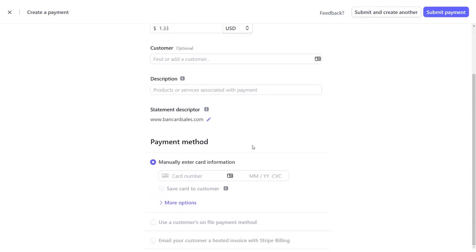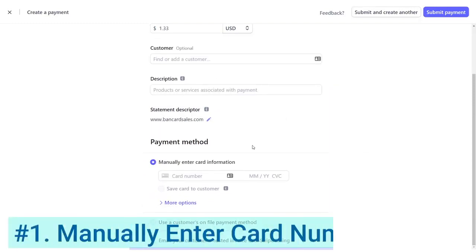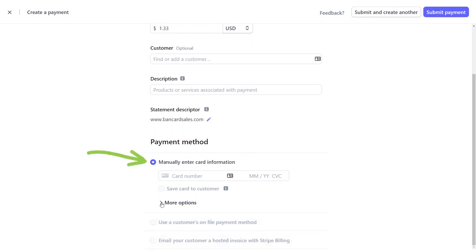Finally, the payment method. There's three options. Number one is to manually enter the credit card information. You'll choose this option if you're charging a new customer or if you want to add a card to an existing customer. You can enter the card number, the month, the expiration date, the CVC code on the back of the card, the three-digit code.